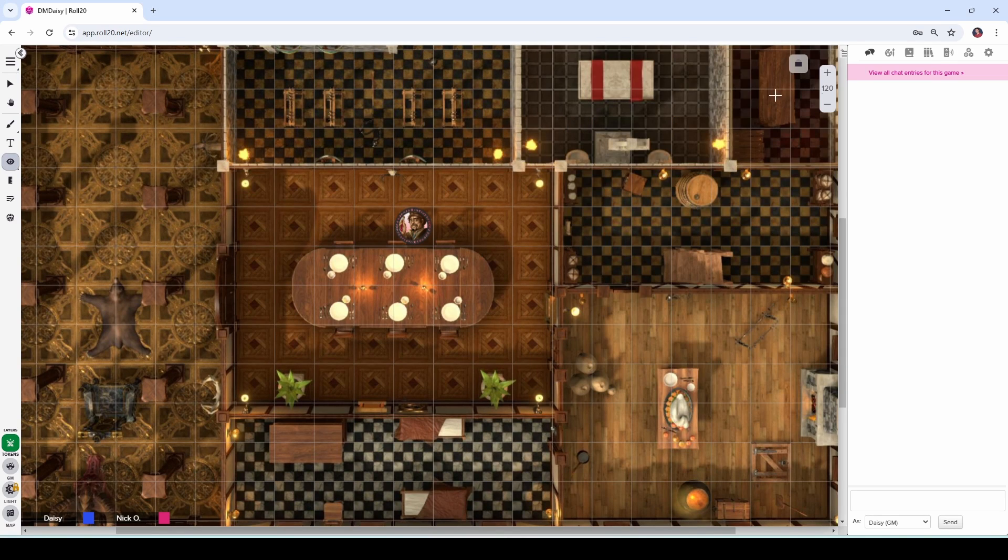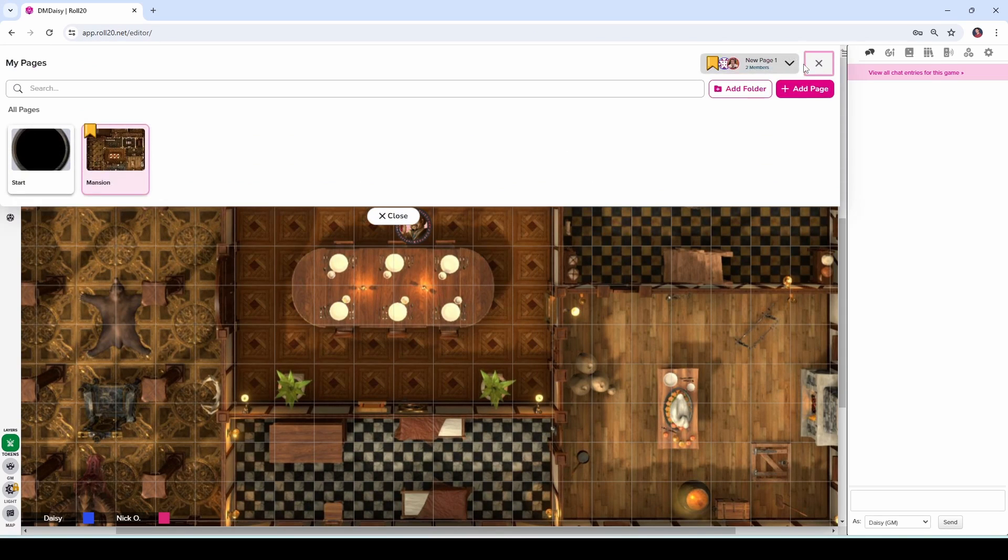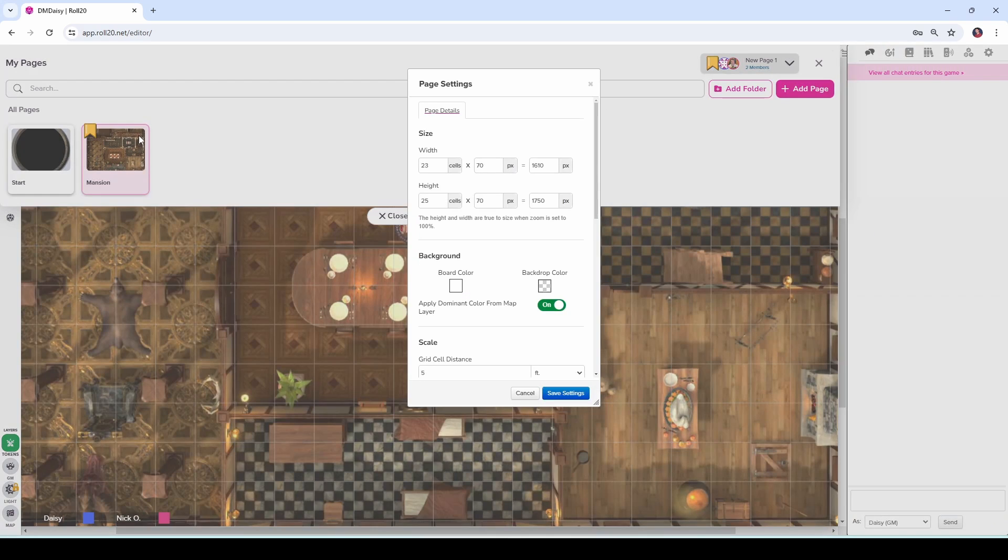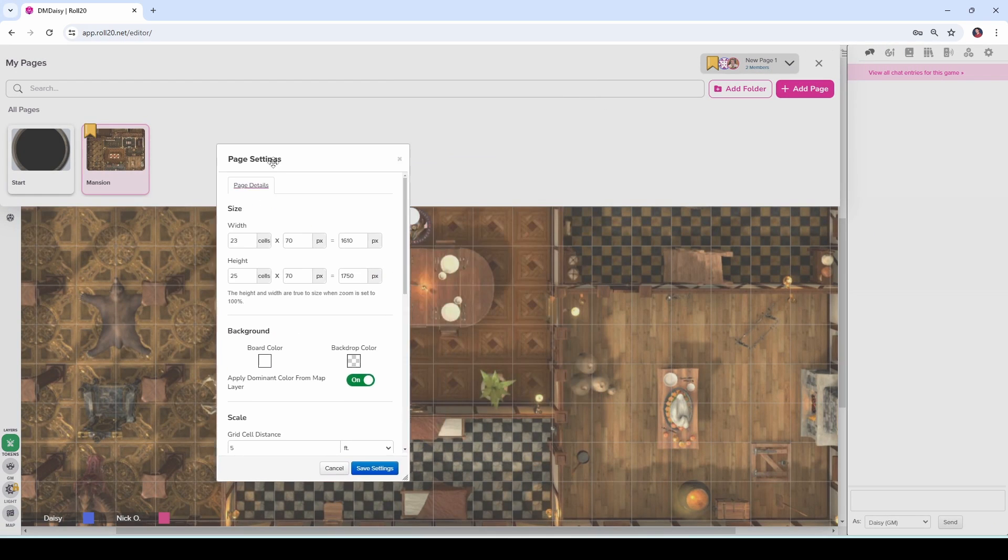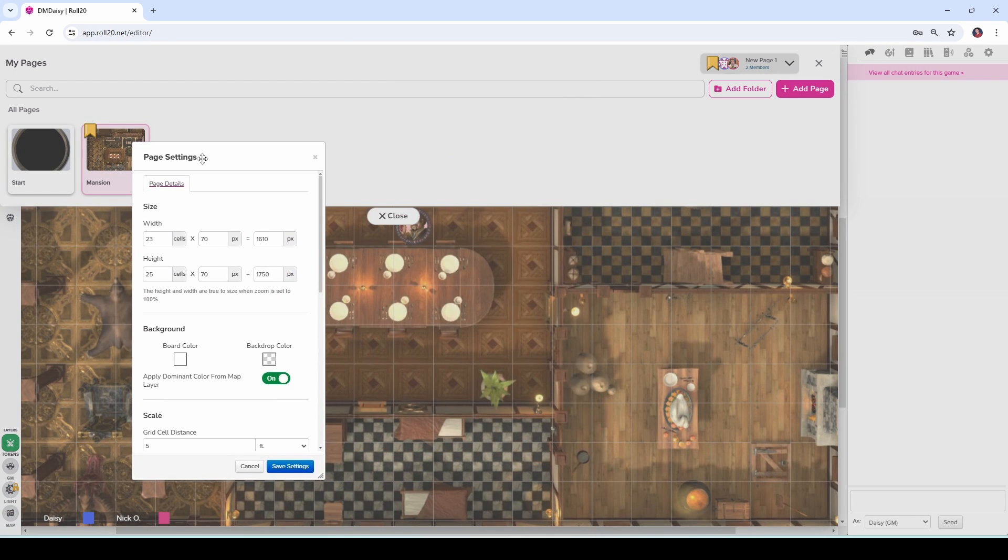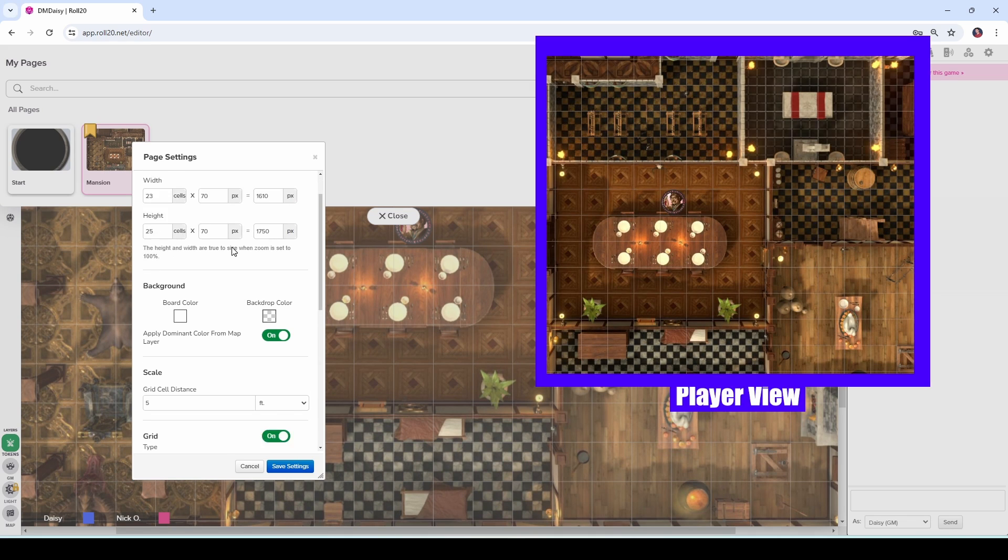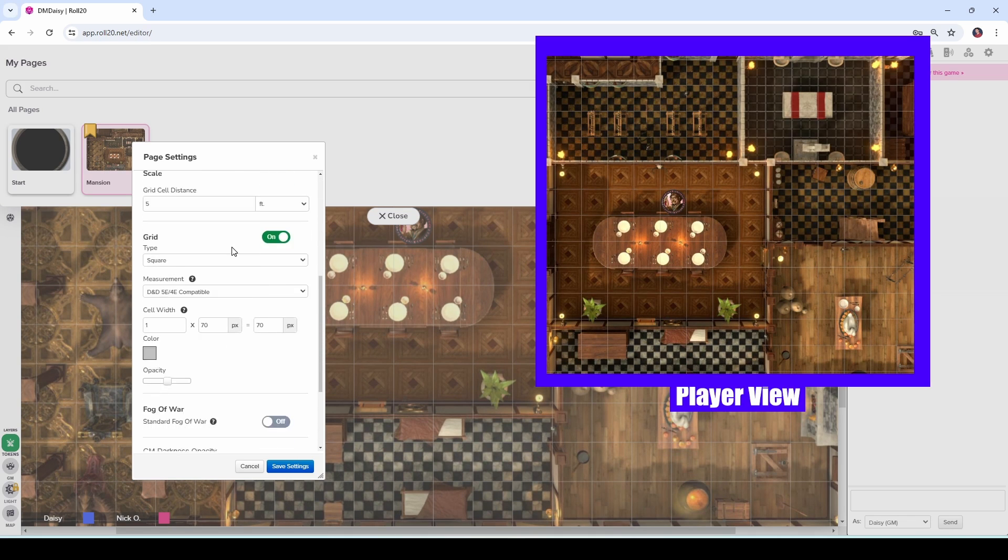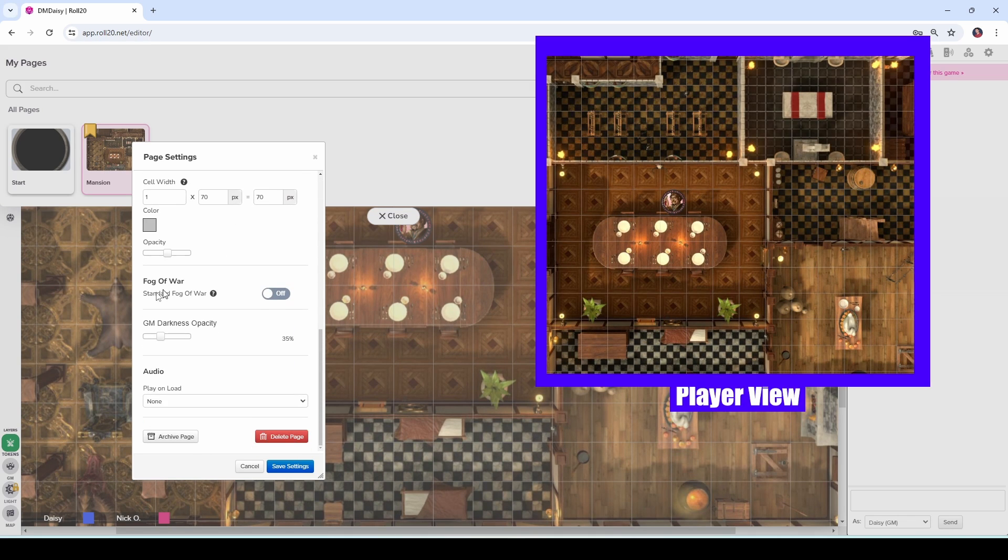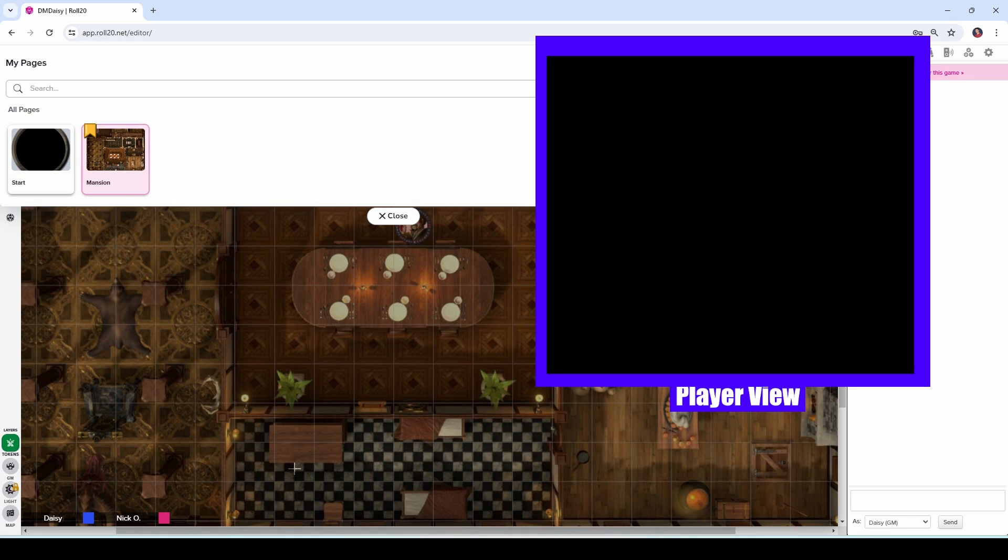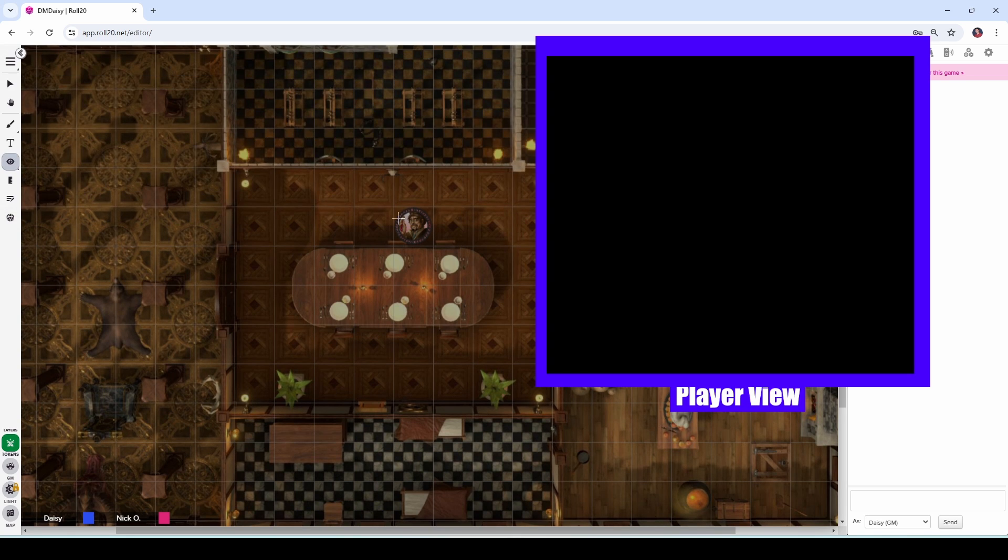First thing we're going to do is go up to the page toolbar and bring up our page settings just by clicking on this cog right here. And I'm going to scoot this over and I'm going to pull back my player view. I'm going to scroll down now and under Fog of War, I'm going to click Fog of War on and then save settings. And when I do that now, you see that my player view has gone completely black because my players can no longer see because the fog of war is blocking everything.